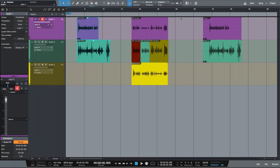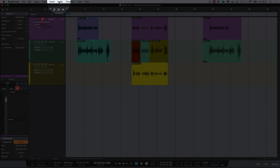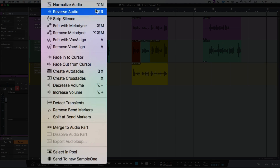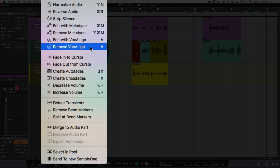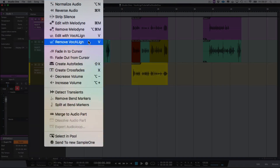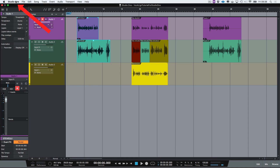Now first of all inside of Studio One you'll notice some new features. If we go up to our audio menu here, click on audio, you'll see these two new features: edit with Vocaline and remove Vocaline. I can also assign these with shortcuts.